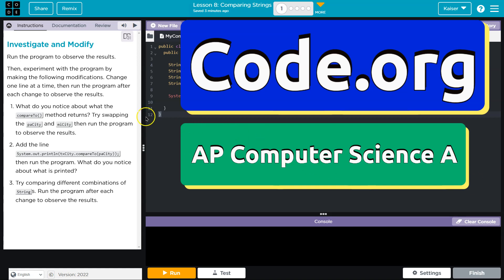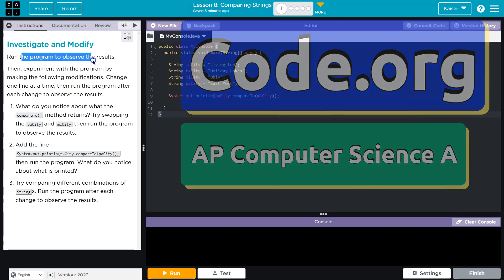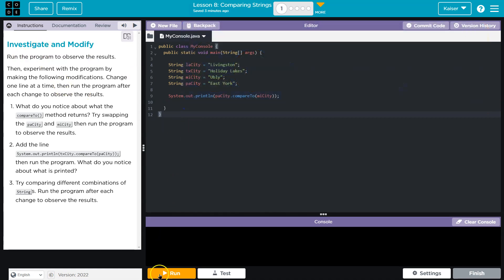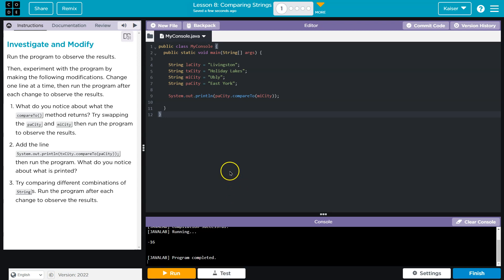This is code.org. Let's see what we have here. Investigate and modify. Run the program and observe the results. Don't got to tell me twice.